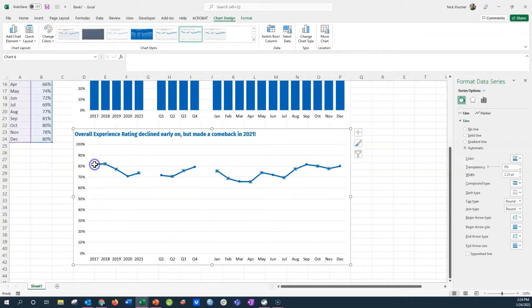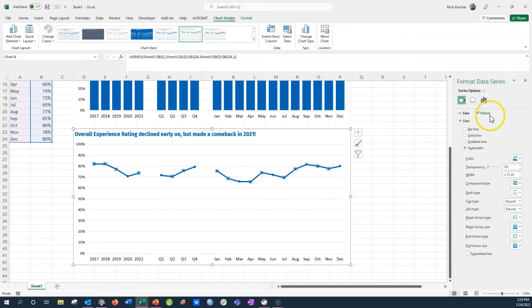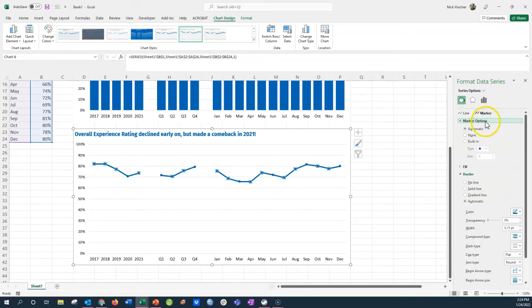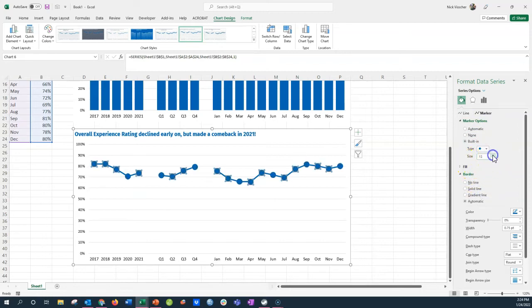I want my dots or my markers to be nice and big because those are going to be what serves as the heads of the lollipop. So I'm going to click those, go over to my format data series menu, click on the marker option, and then I'm going to make sure that built-in is selected. It's in the circle option right now. It's set to five points. I want it to go up to, say, 14 points. You can play with this and see how big you want them on your data.